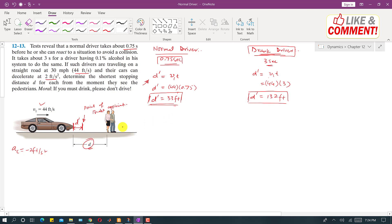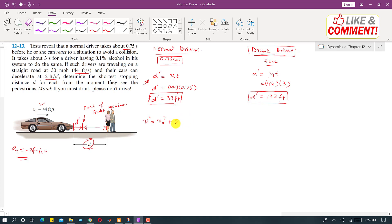Now we find the total stopping distance d. After the brakes are applied, the car decelerates at a constant rate. We apply the kinematic formula: v² = v₀² + 2·a·(s − s₀). Here, d' is the initial distance s₀ — 33 feet for the normal driver and 132 feet for the drunk driver.